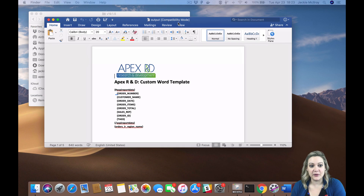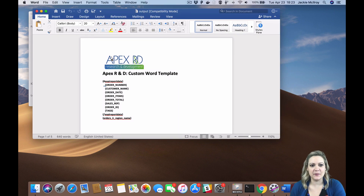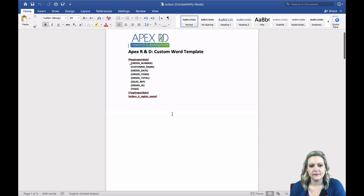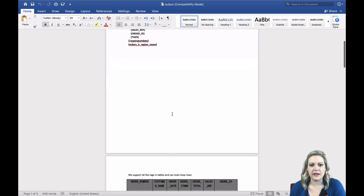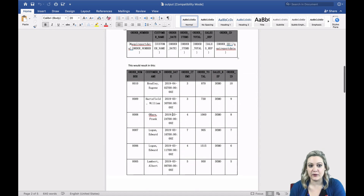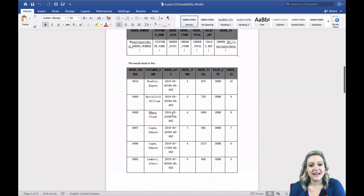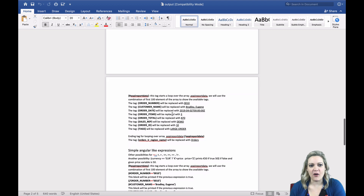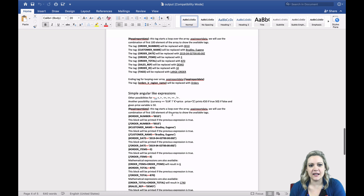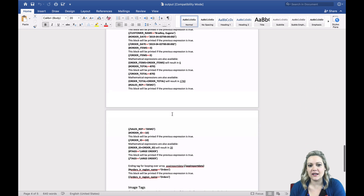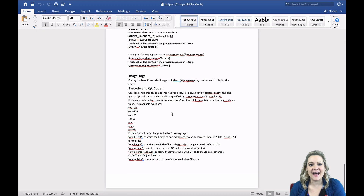Now let's open up your output file. This is the generic template AOP created for us. It gives us an example of all the different tags we can use to create our own custom template. It even shows you how to create a table and loop through your data using the tags. The first table you see is an example of what you would put in your template; the second is an example of the output you would see. If you keep scrolling in the template, you'll see examples of all of the tags you can use and the data that AOP associates with them. You can even use Angular expressions to conditionally hide or show data in your template, but we'll get into that in another video.